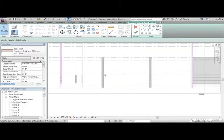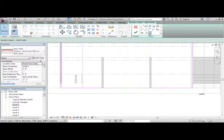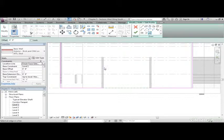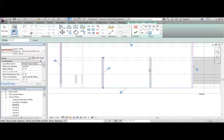Next, what we're going to do is trim out these walls. So I want to click the Pick Lines button. I want to pick this wall, and I'm going to pick this wall.